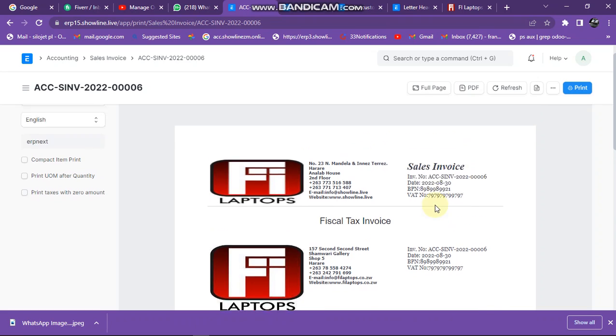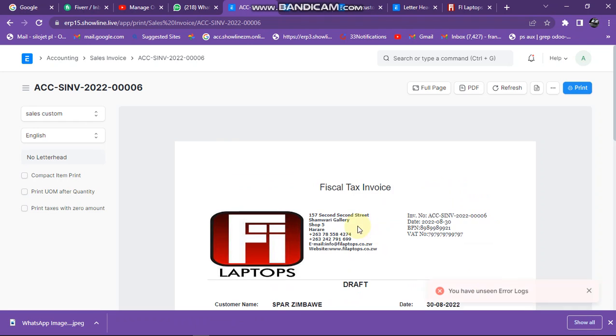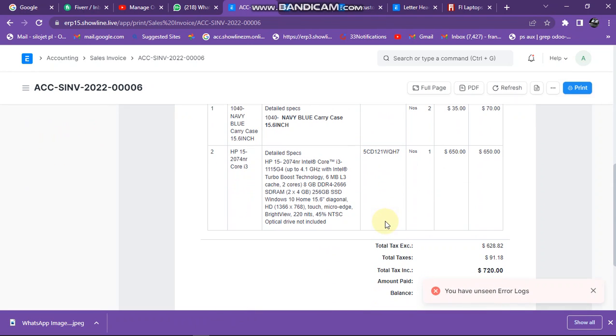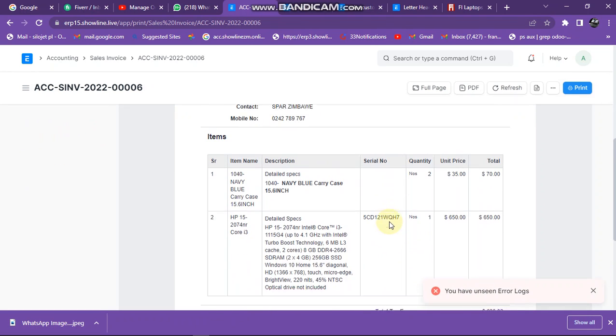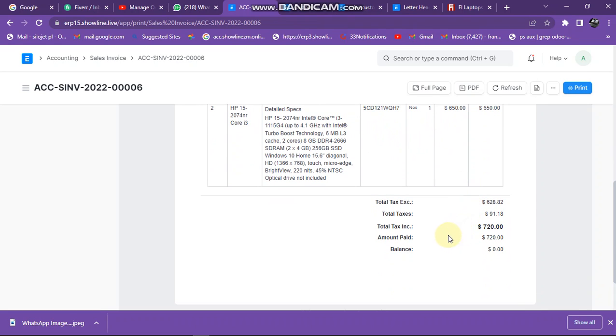So the invoice should appear like this. So here is how your invoice should appear. This one is the HP and that one is the serial number and the quantity that has been sold. And this is the amount that has been paid and balance is zero.